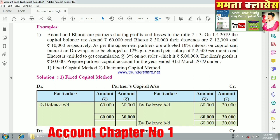As per agreement, partners are allowed 10% interest on capital per annum. Anand gets a salary of 2,500 Rs. per month, so in one year the salary is around 30,000 Rs. Bharat is entitled to get a commission of 3% on net sales.